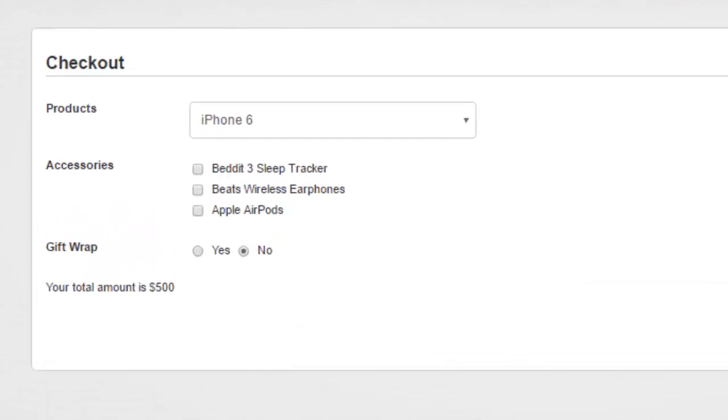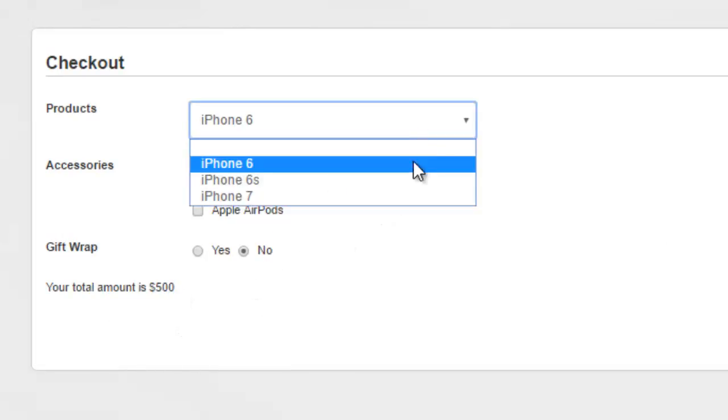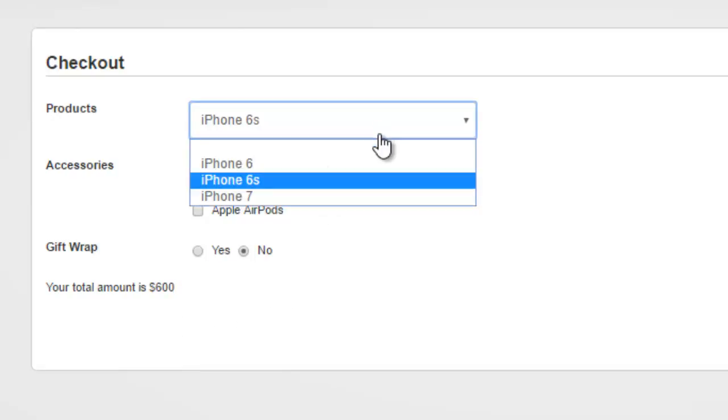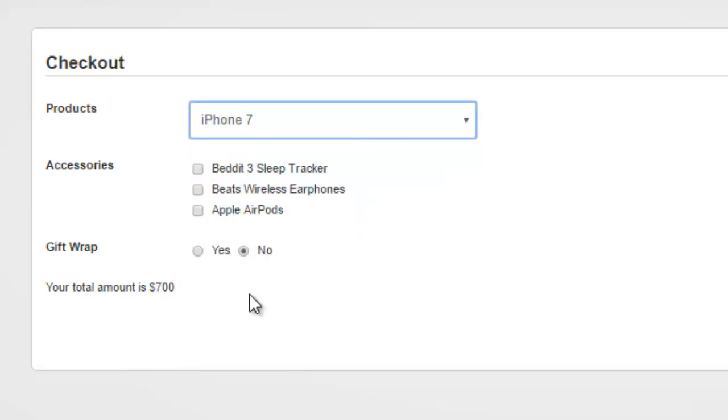As you can see, the total amount here is about $500, and if I change this to iPhone 6s, it changes to $600, and if I change this to 7, it becomes $700.